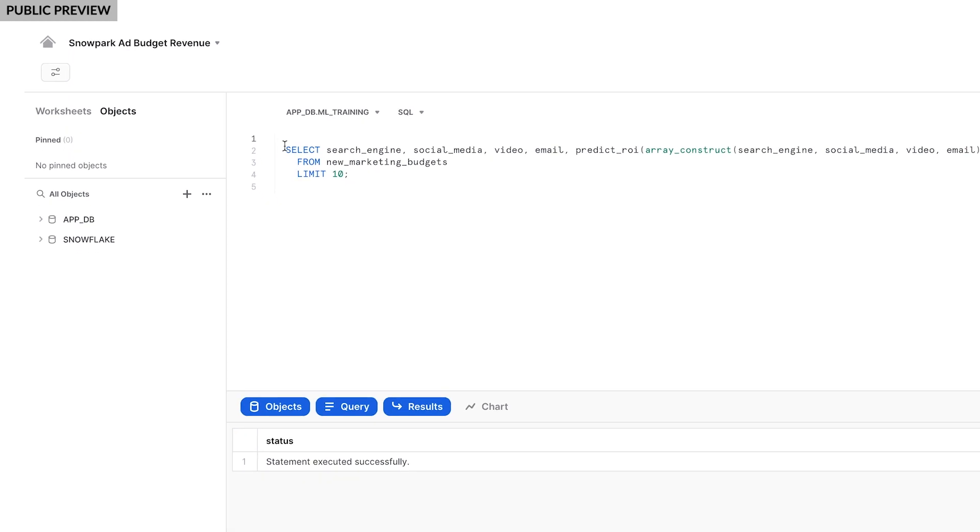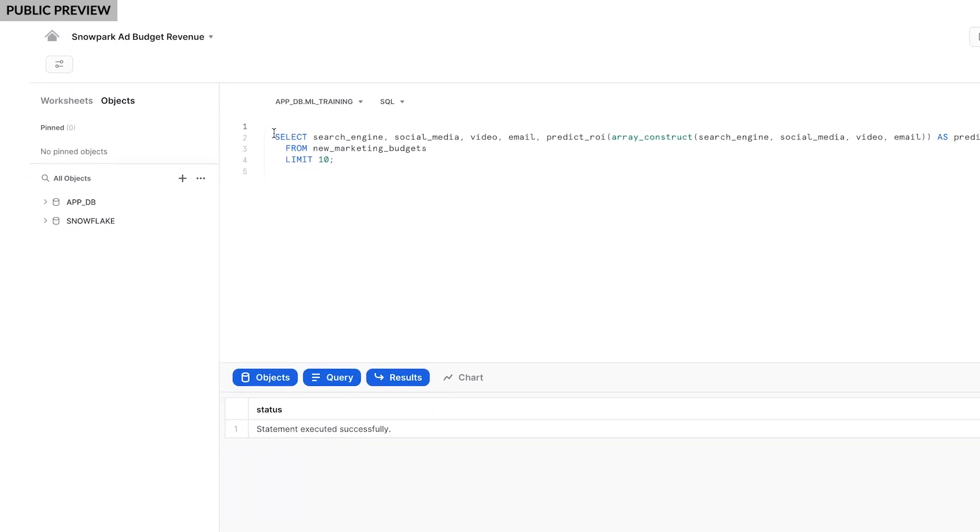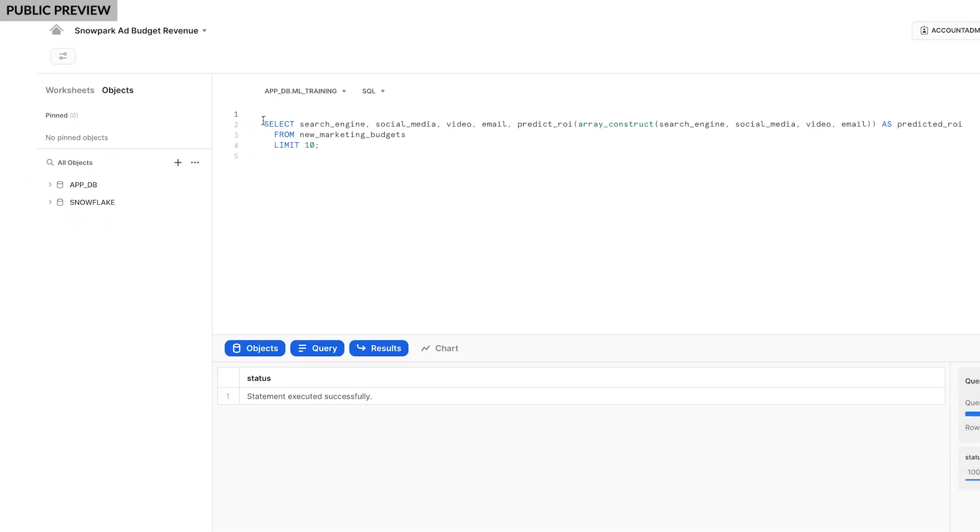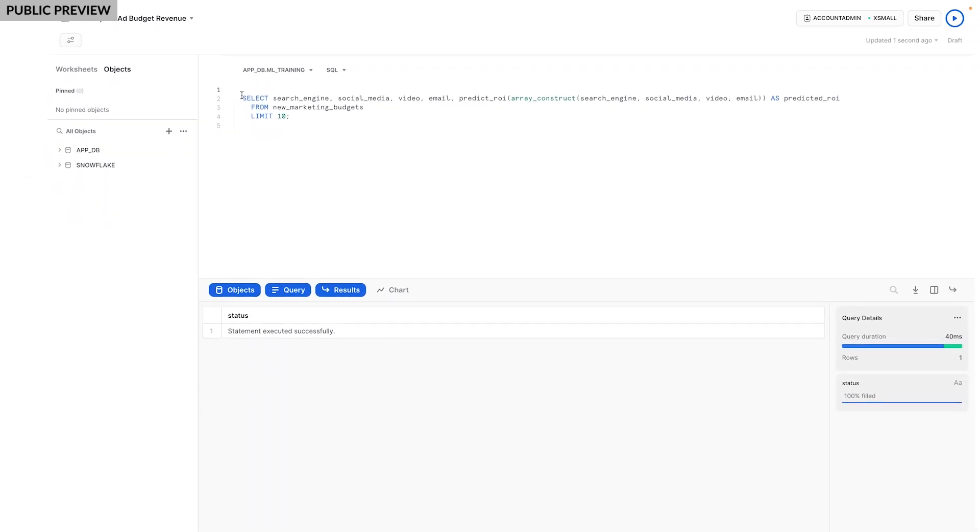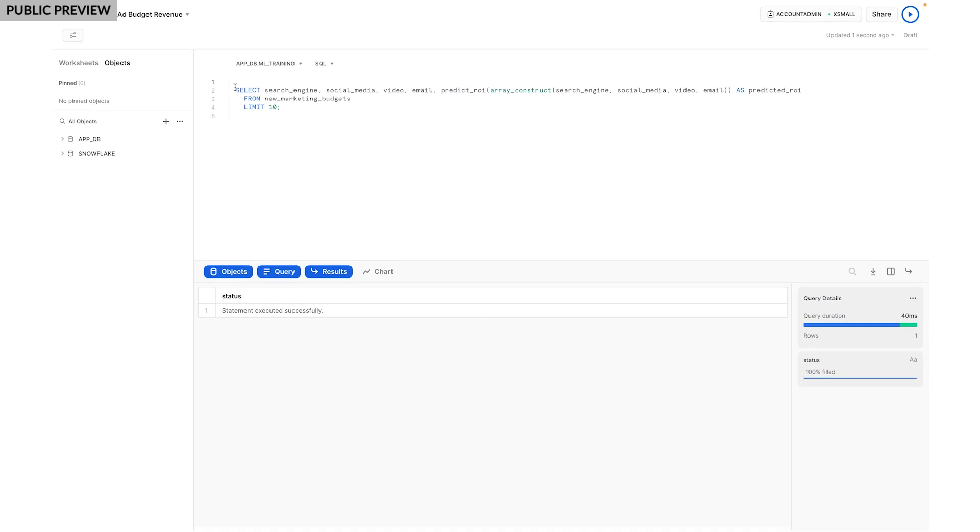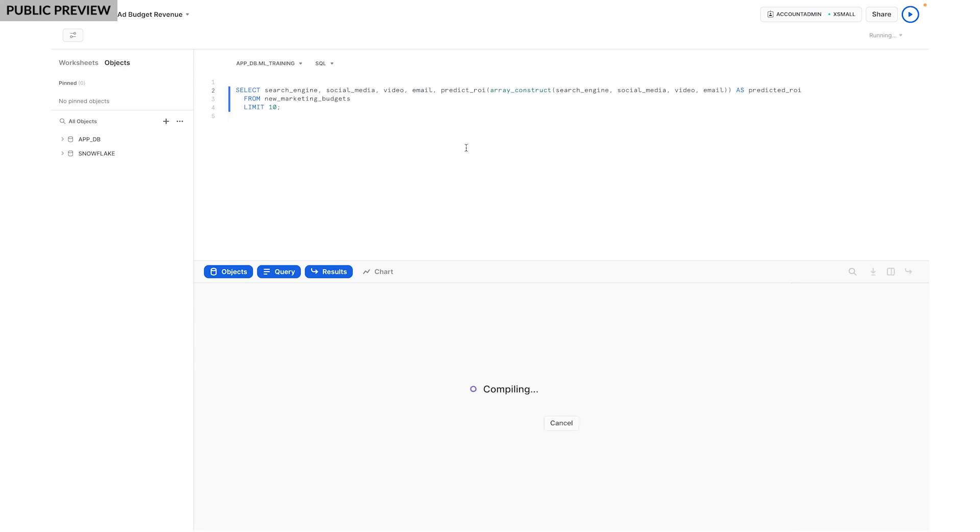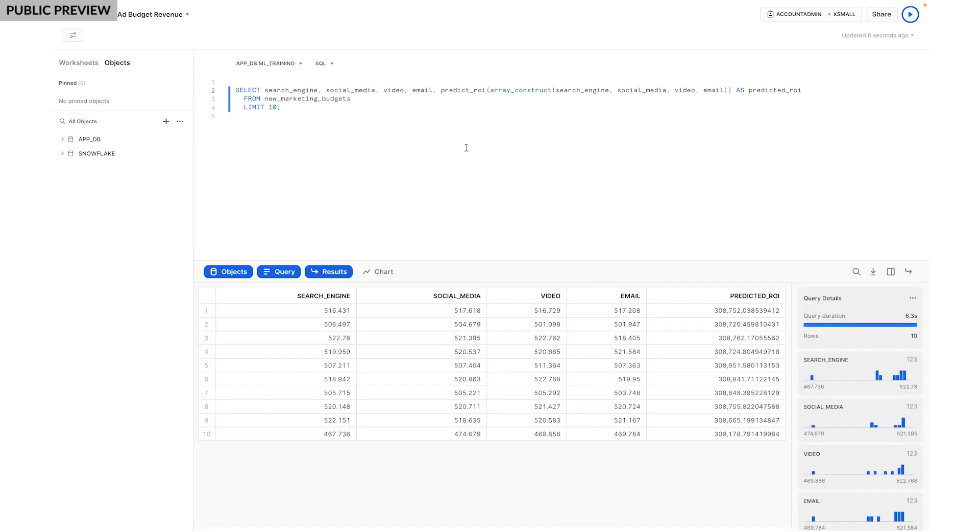But of course, this model is not only available to data scientists that know how to set up and use notebooks. Because the model is available as a Python UDF in Snowflake, anyone with the right access could also get new predictions from inside a worksheet. There's no need to establish connections to an external IDE, install open source packages, or manage a separate environment. Using familiar SQL, analysts and other users can also generate model predictions.